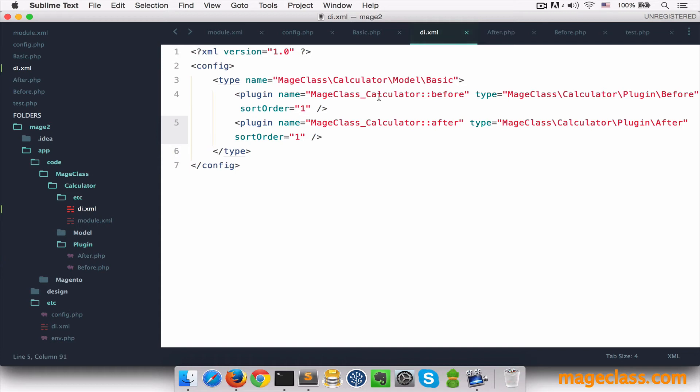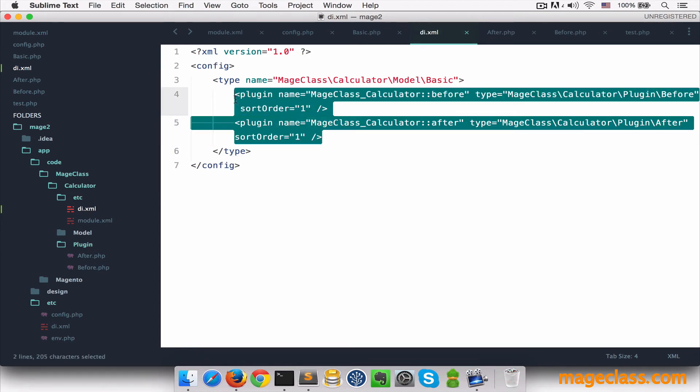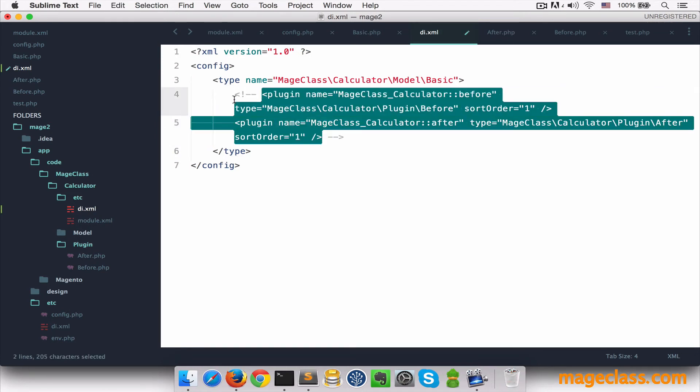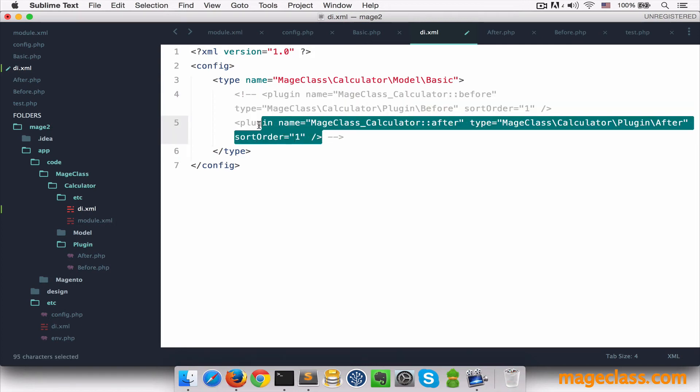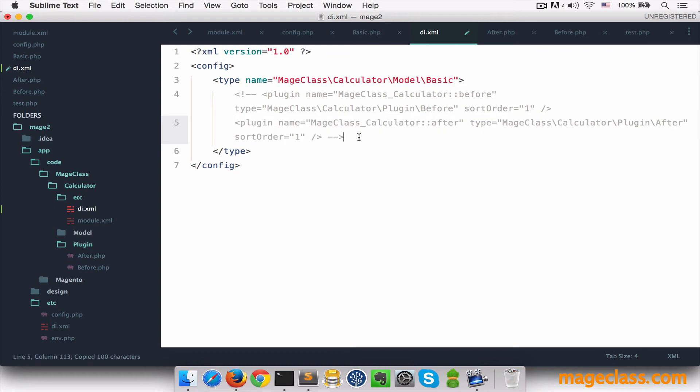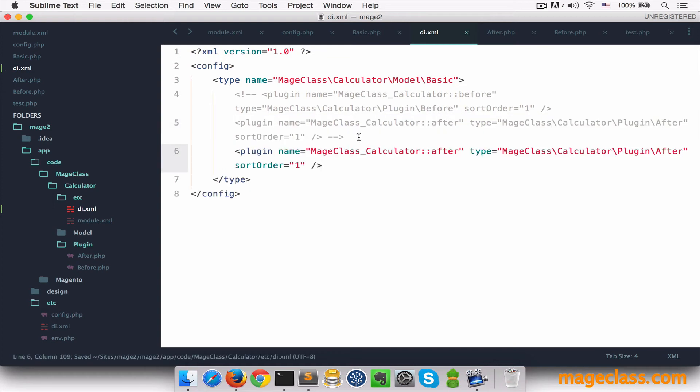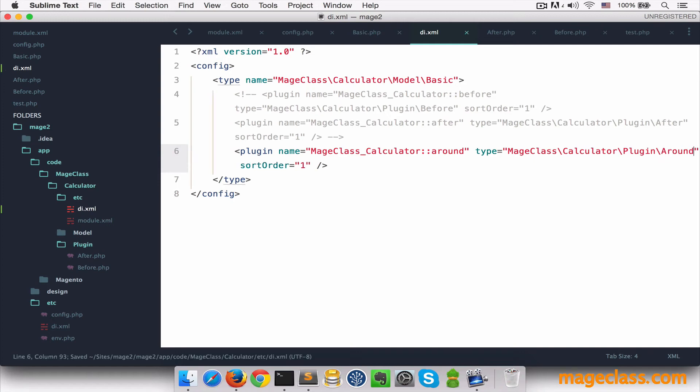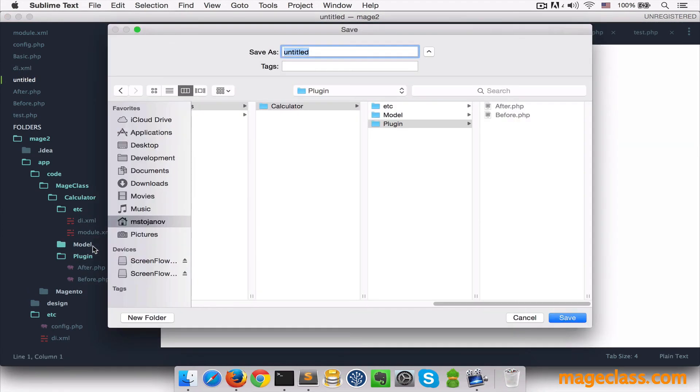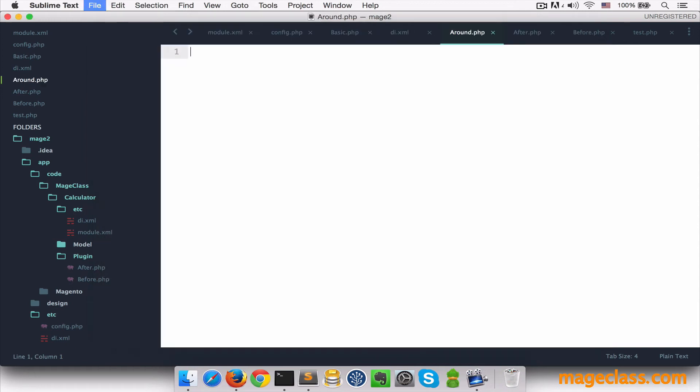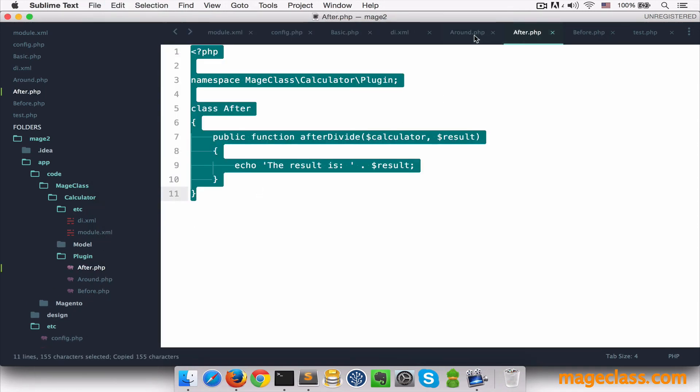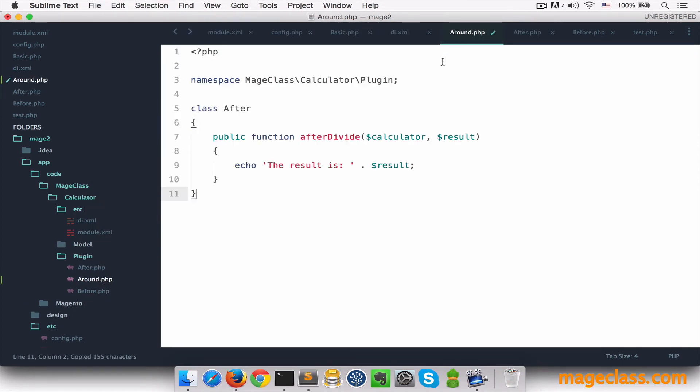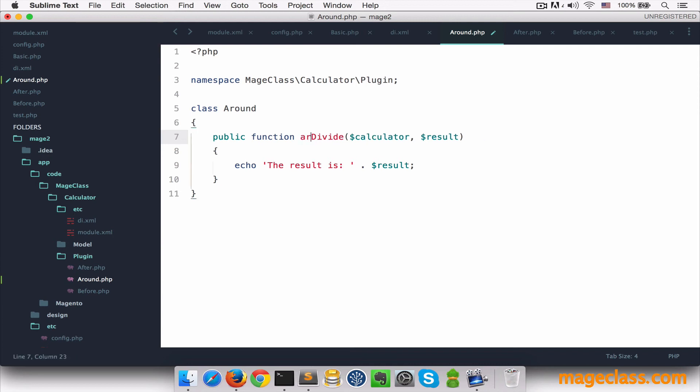We'll start off by commenting out before and after plugins in di.xml. And let's have only around this time. So I'll copy this and update plugin name and type. Now let's create a file around.php and copy everything from after.php file.